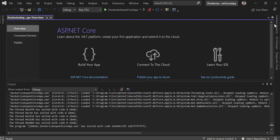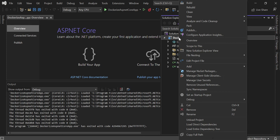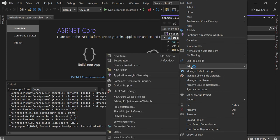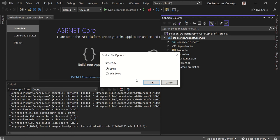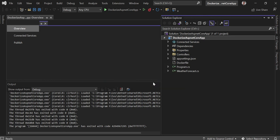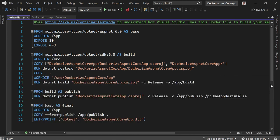Go to Solution Explorer, right-click on the Web API project, click on Add, and in the menu you will see an option for Docker Support. Click on Docker Support, select the target operating system — you can go with Windows or Linux. I will select Linux and click OK. A Dockerfile has been added by Visual Studio automatically — no need to write it manually.